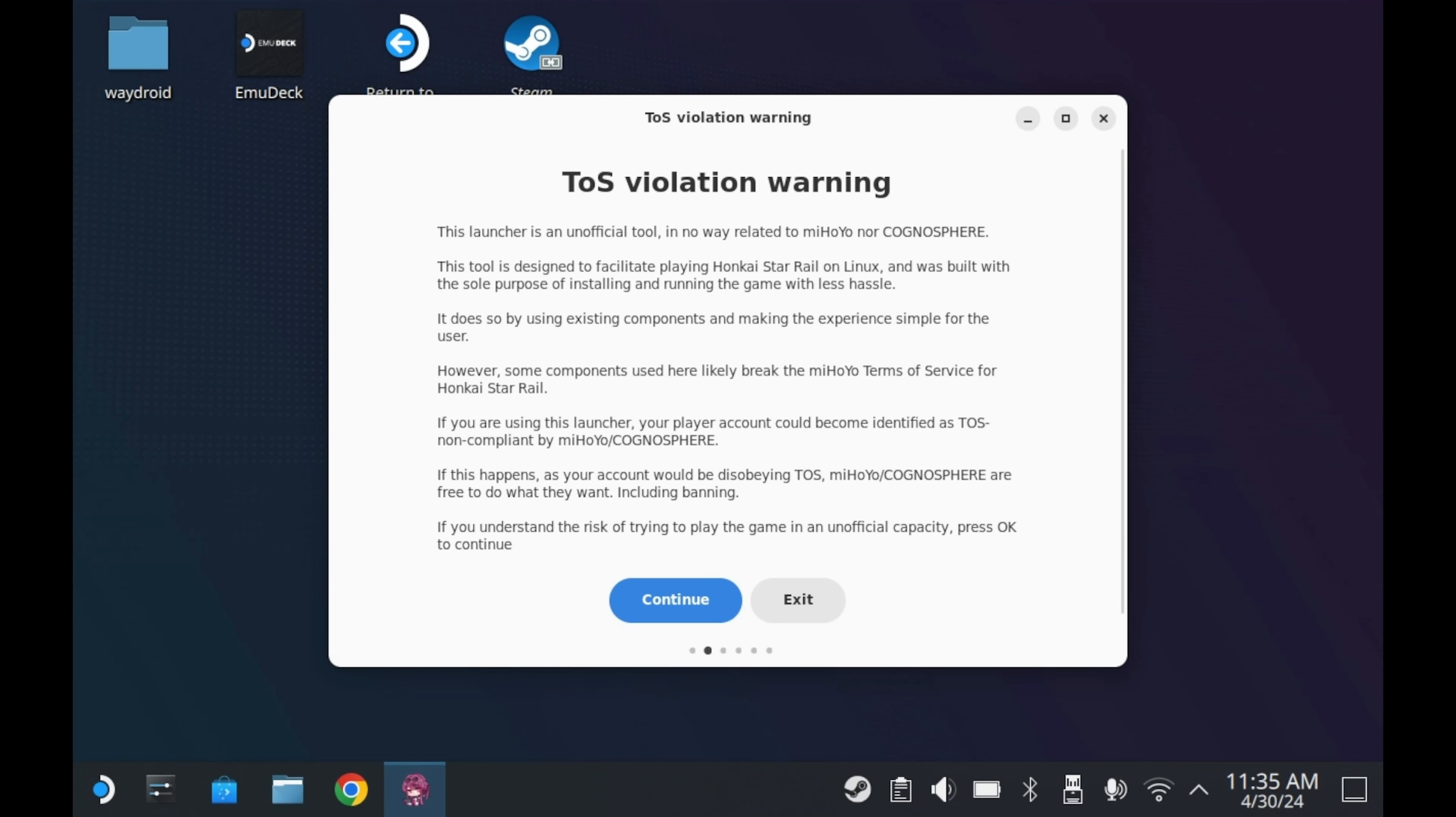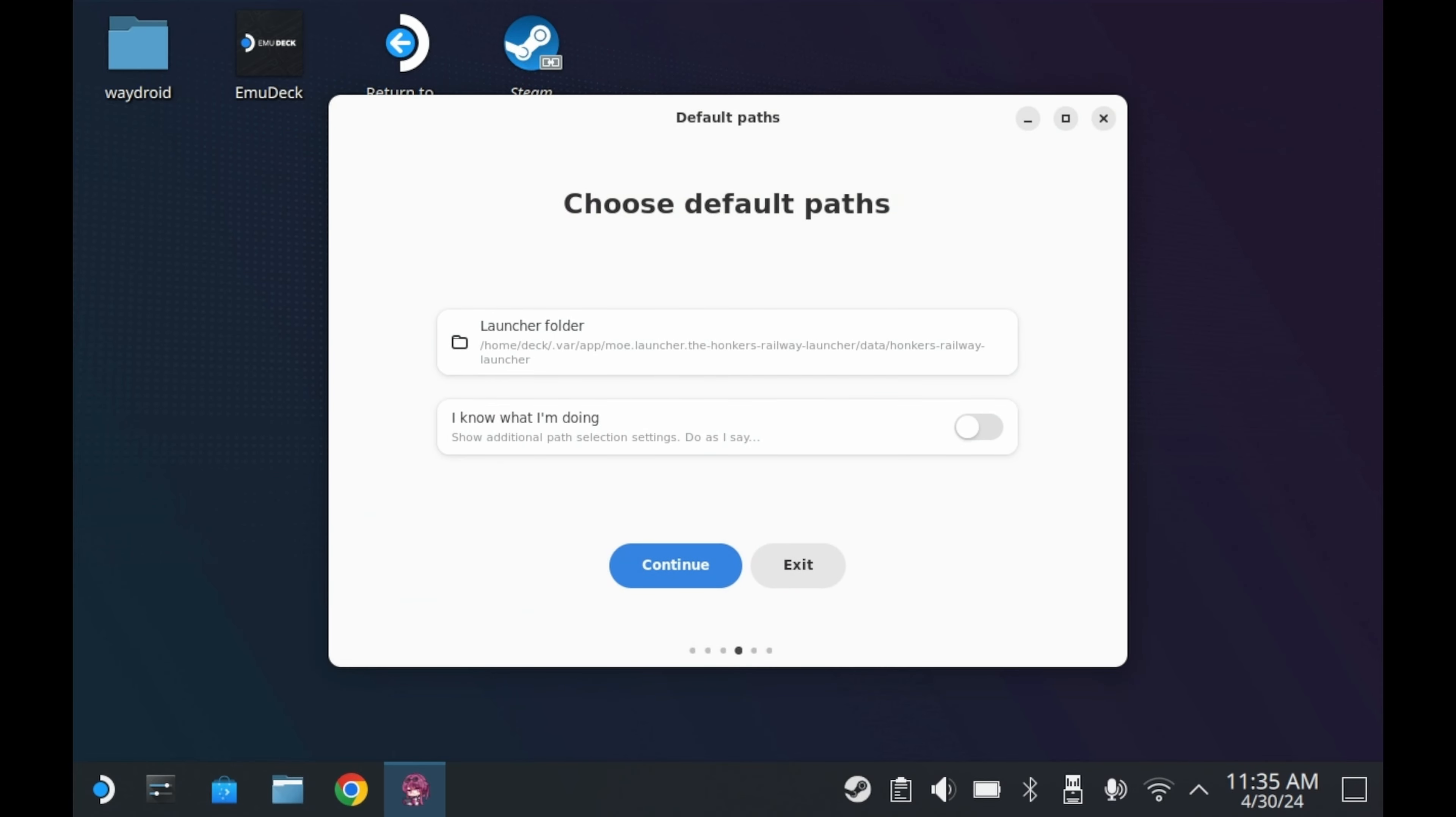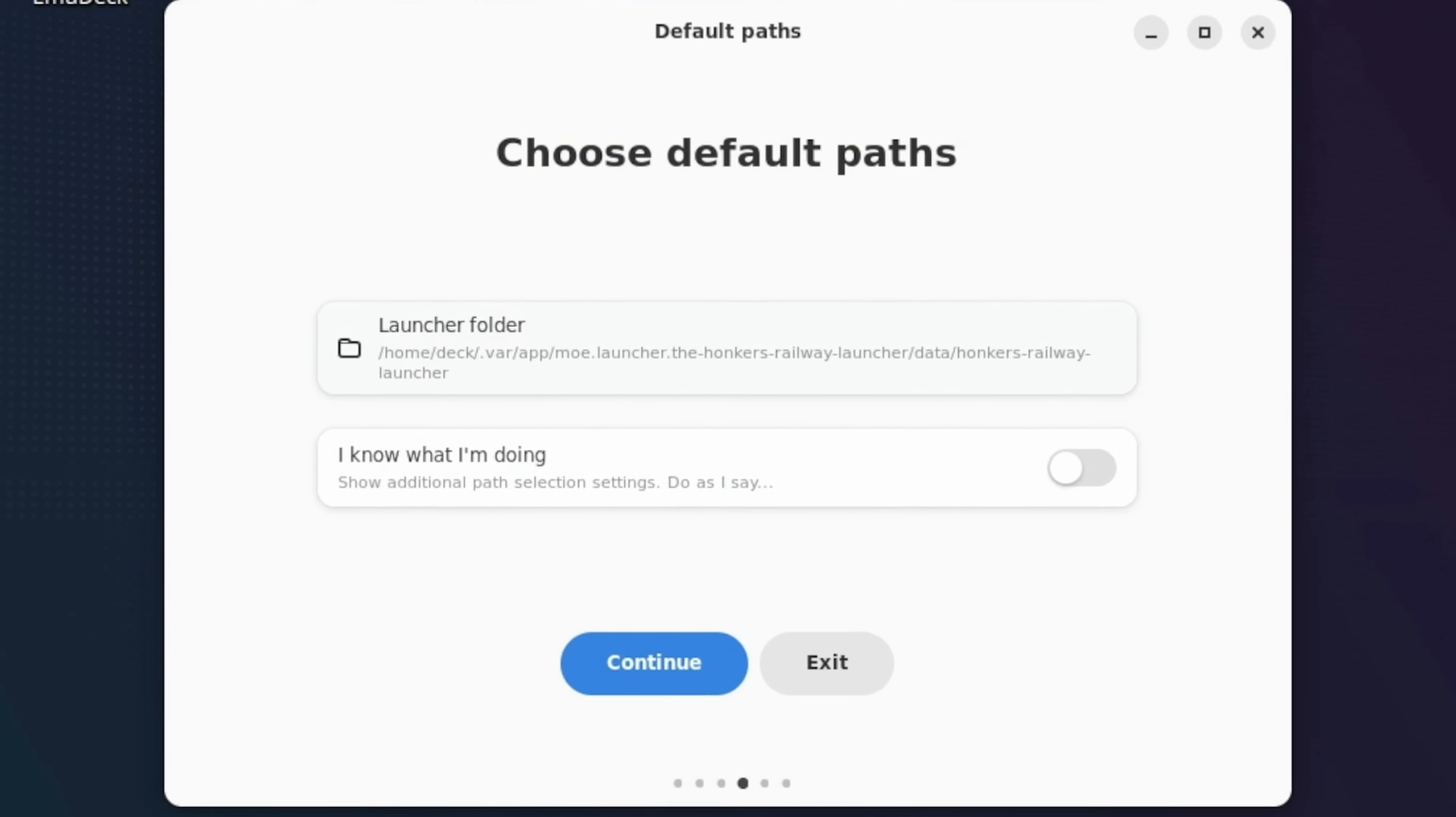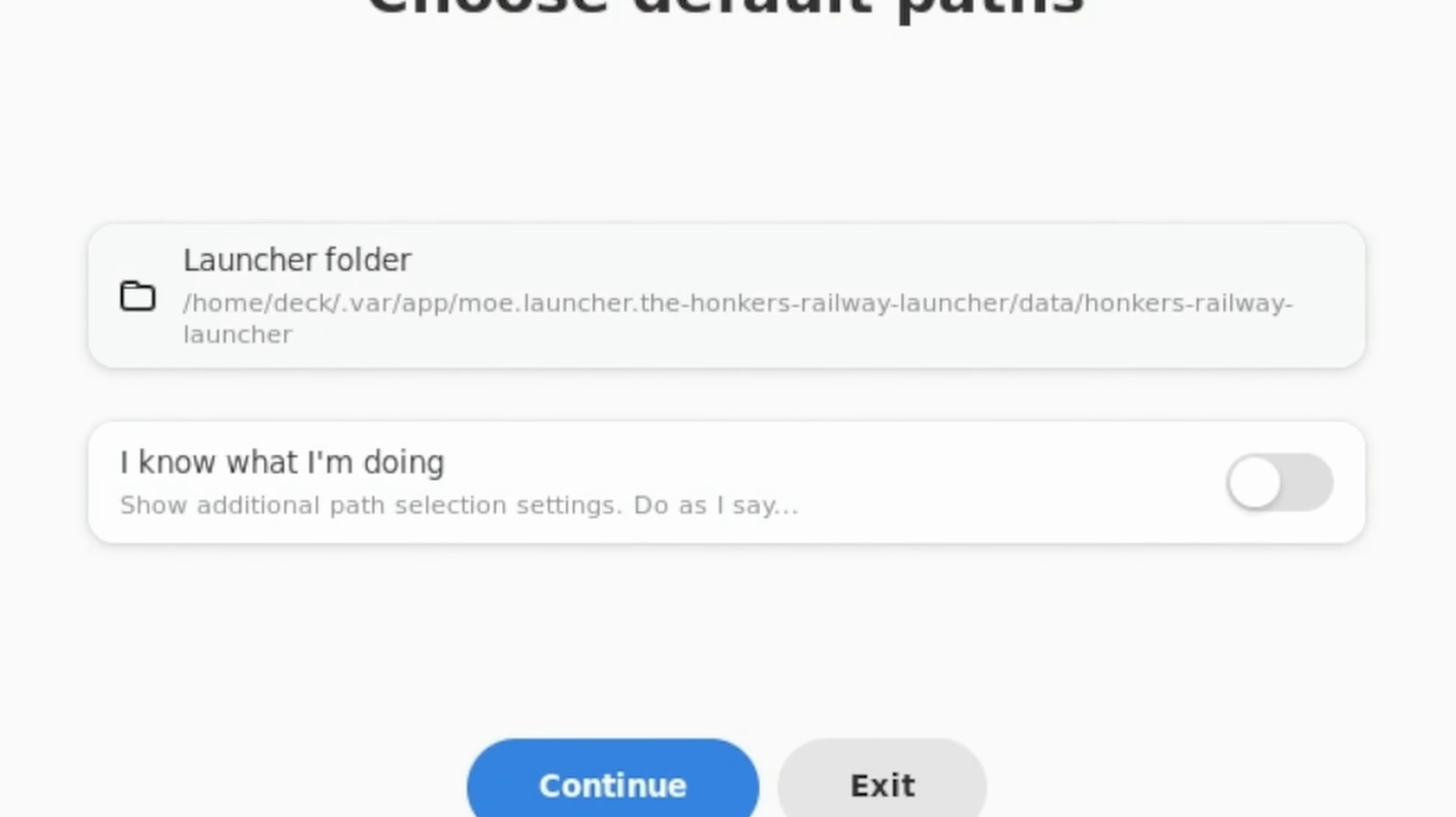Now you'll want to press continue, and you'll want to pay attention to this warning right here. This'll tell you that they're not responsible in case you get banned or anything of the sort. If you agree, then you can press continue. But if you don't, then you can always exit it. Now obviously we're going to accept this risk, so press continue, and you should be good to go.